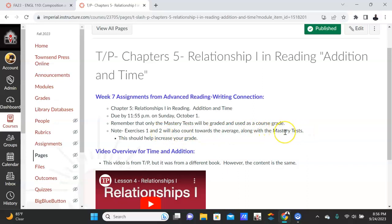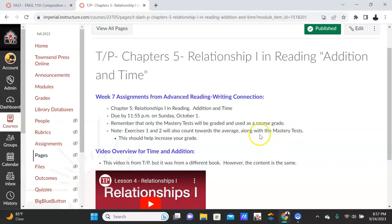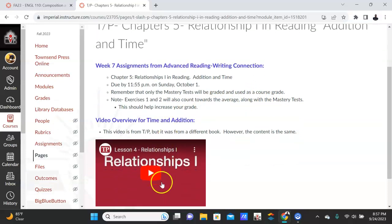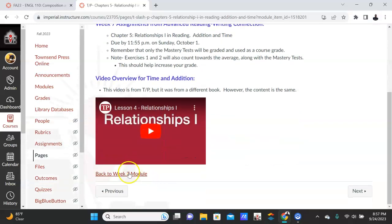And then the Mastery Test you can only do once, but I think it'll help you. And I'd rather have you repeat Exercises 1 and 2 because they give you the right answer so you can learn. And when you take the exercise again, you can just reinforce that, and then it should help you with the Mastery Test. And then again, the video is here. Let's go back out.